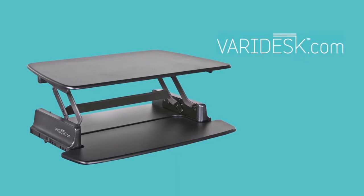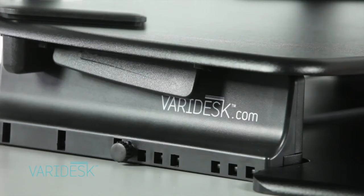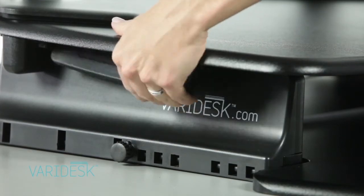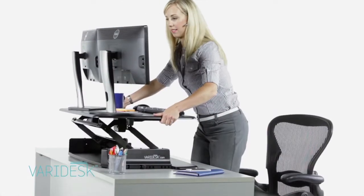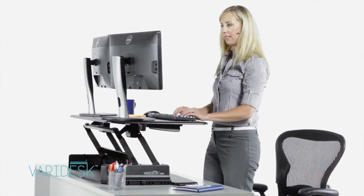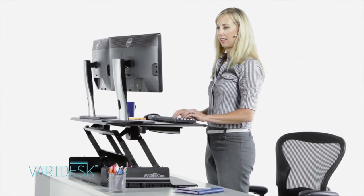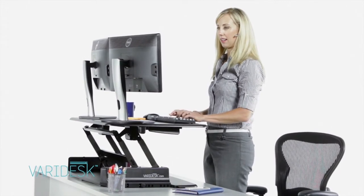The new Veridesk sets up quickly, operates easily and best of all, is budget friendly. With just a quick squeeze of the fully adjustable EZ-Lock handles, Veridesk goes from sitting mode to standing mode in just seconds.